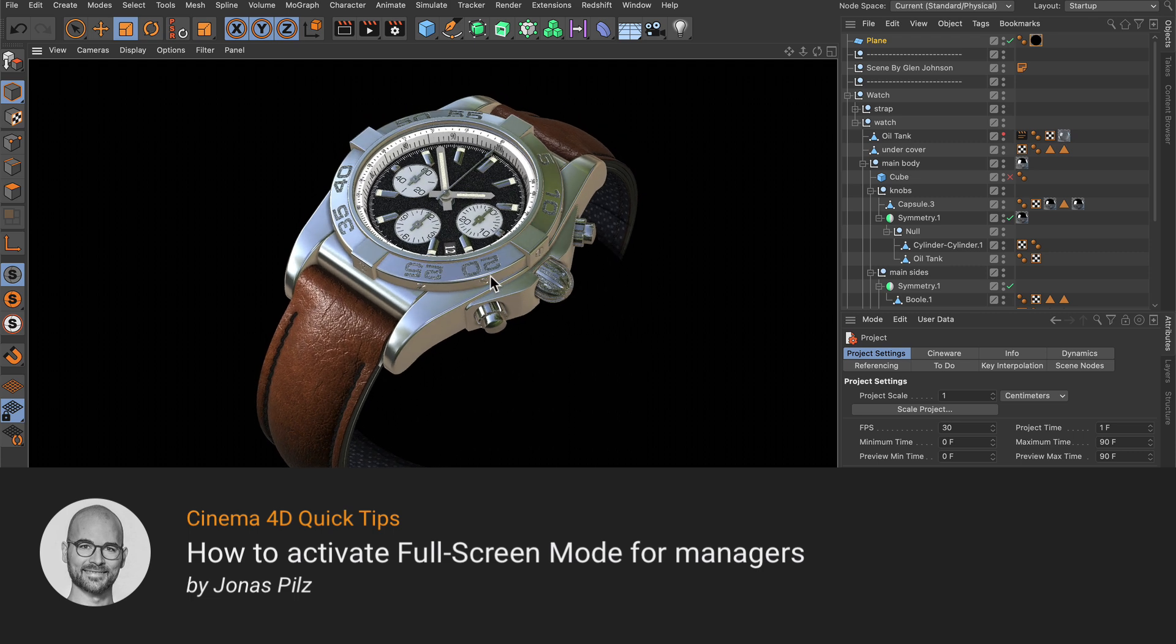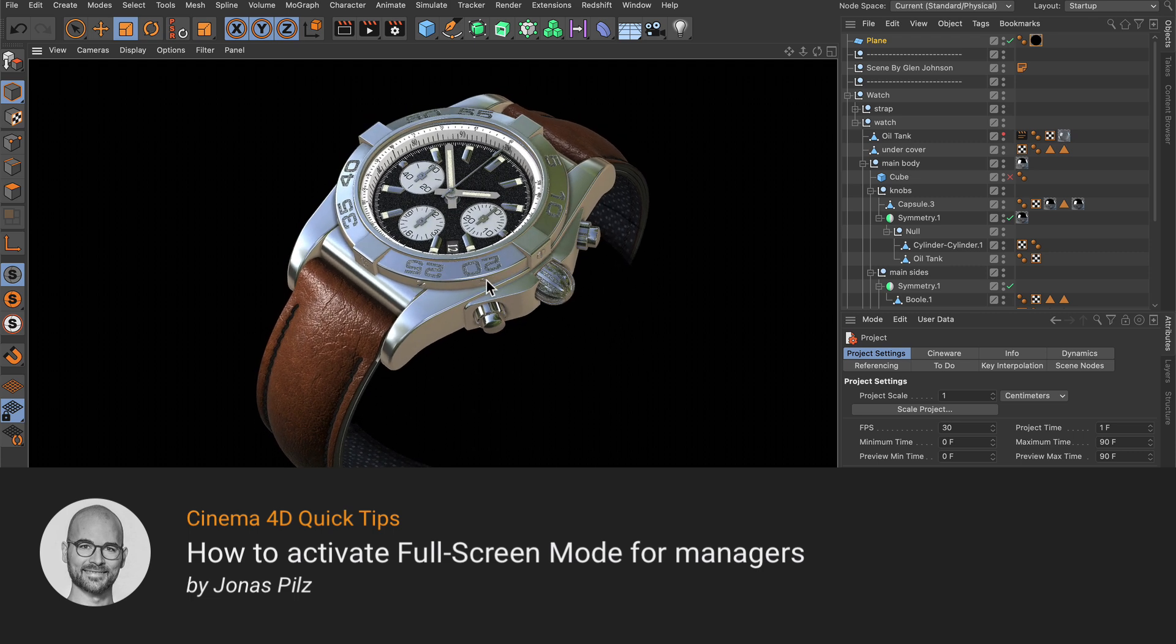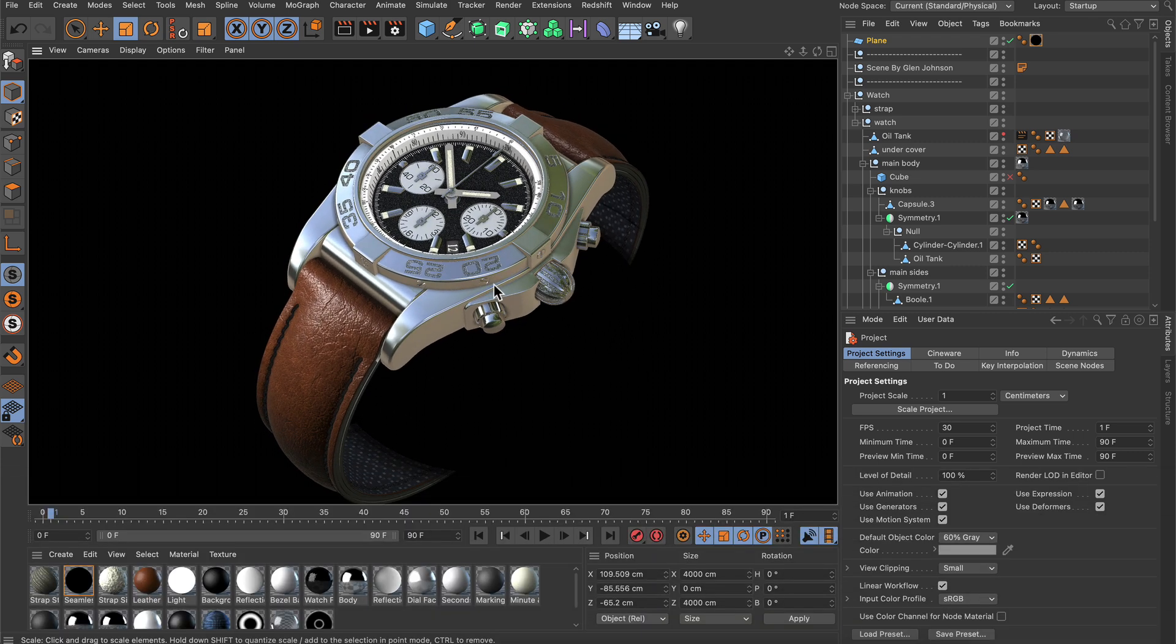Hello and welcome to the Cinema 4D quick tips. Sometimes in your workflow you might want to see one of the windows or managers in Cinema 4D full screen, and you can do that pretty easily.